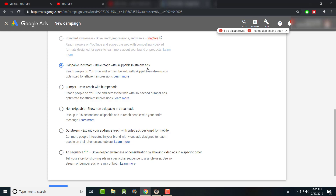There's the 'Skippable In-Stream' option — drive reach with skippable in-stream ads. These are those videos where people can skip after five seconds. This is the one where people cleverly say 'don't click away, in the next 30 seconds I'll tell you how to make a billion dollars.' I actually use this one too — my view rate ratio is about 50 to 60 percent before people skip.